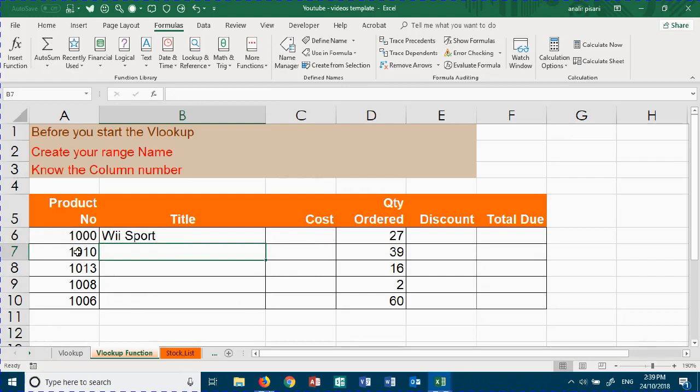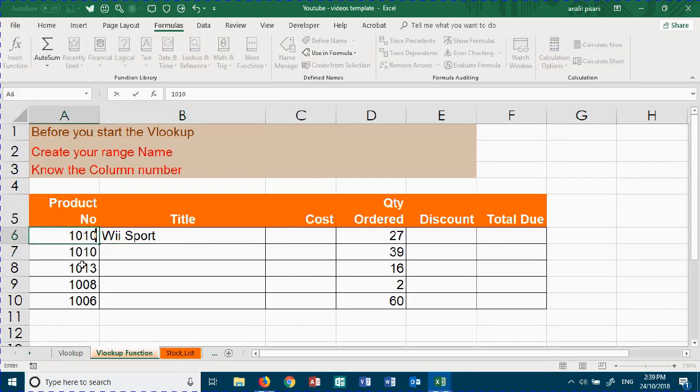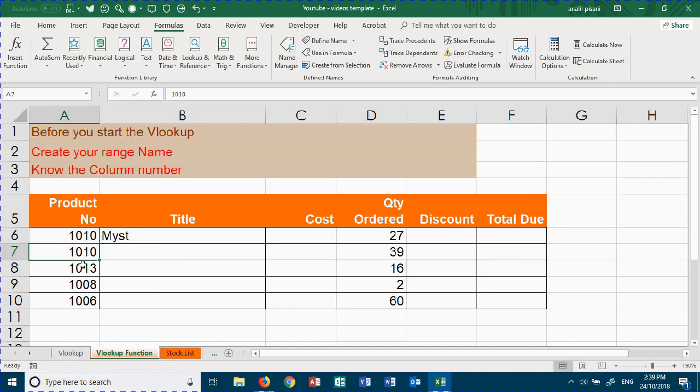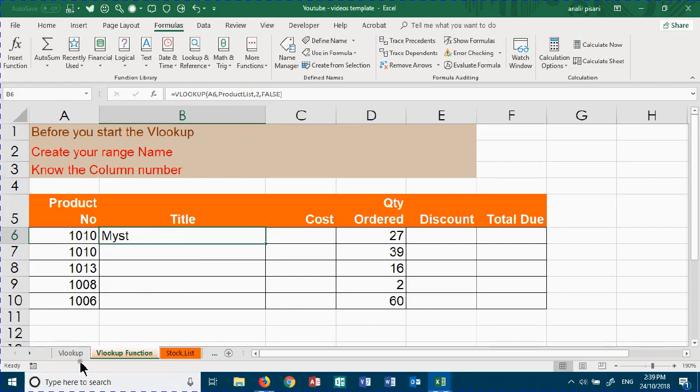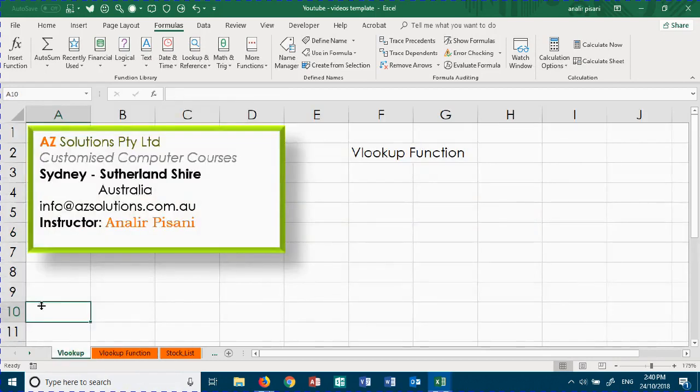If I was to change this, it will update and extract the correct set of data. Thank you for watching AZ Solutions VLOOKUP functions.